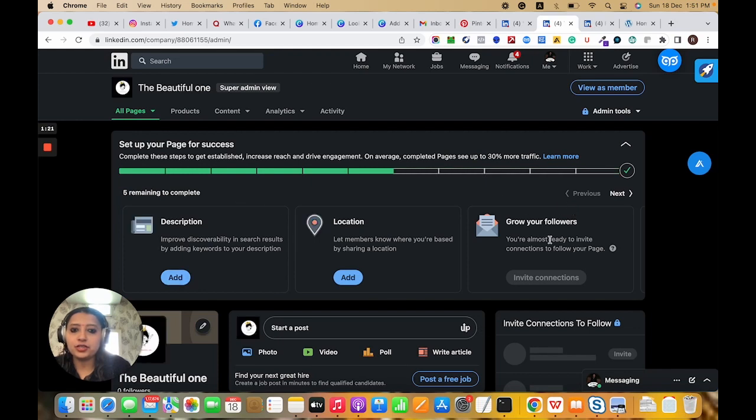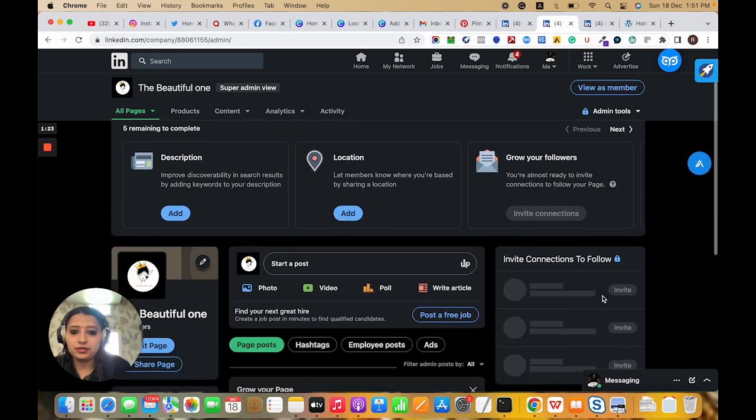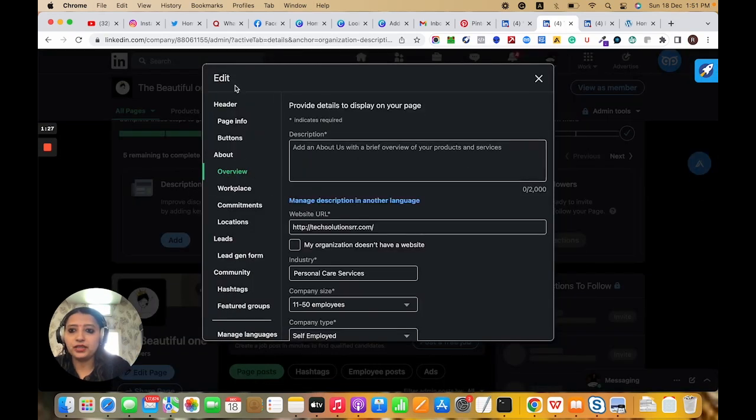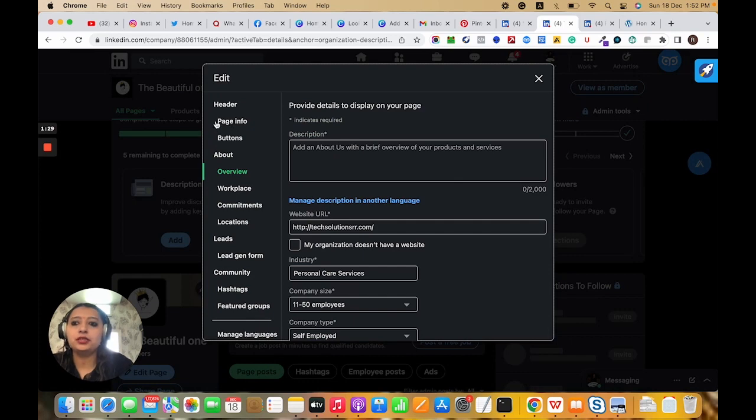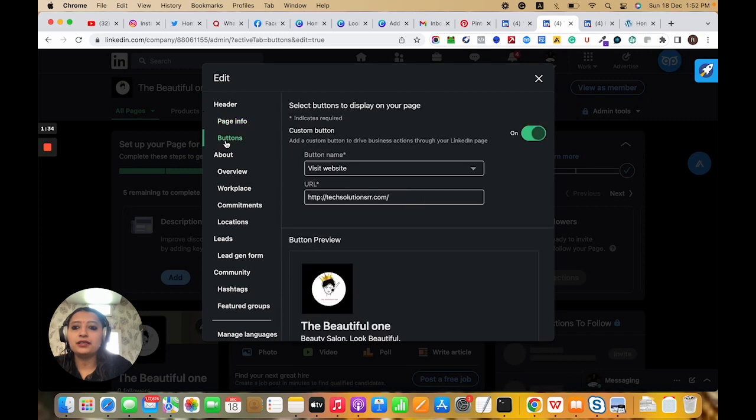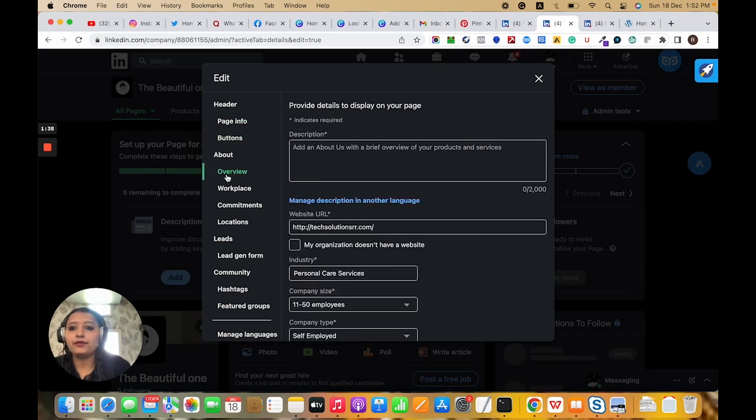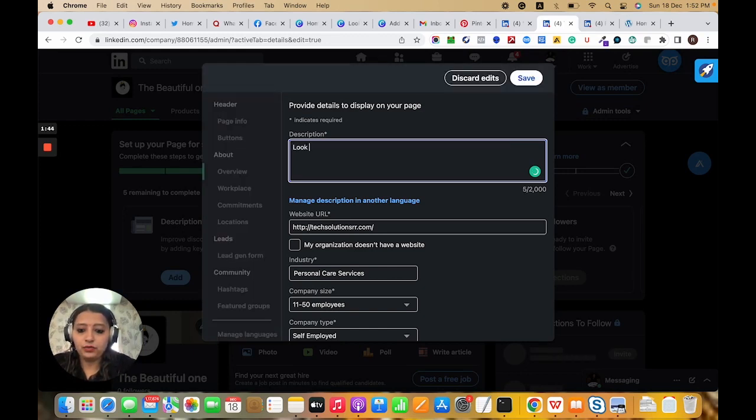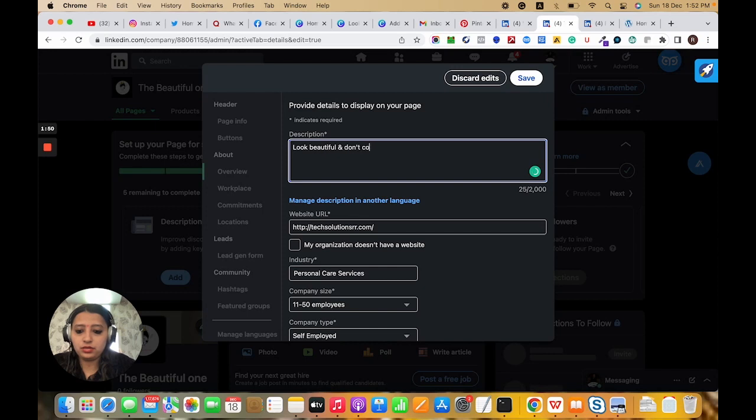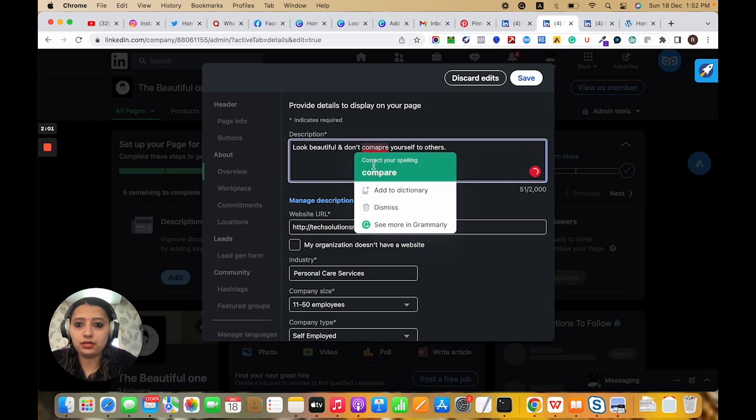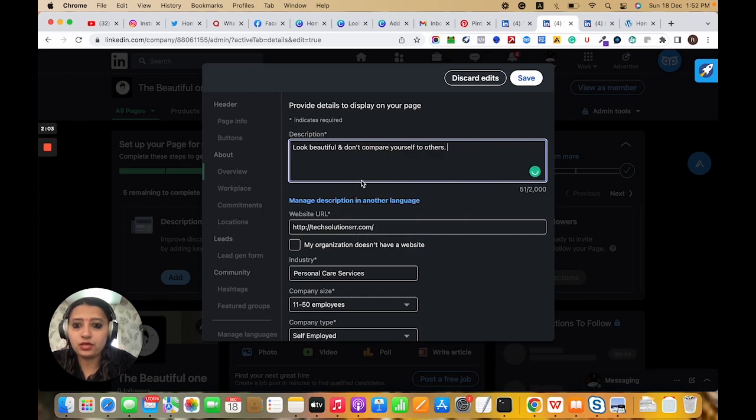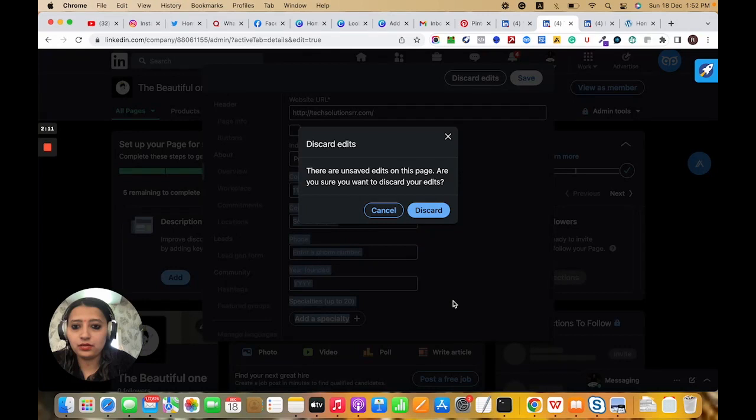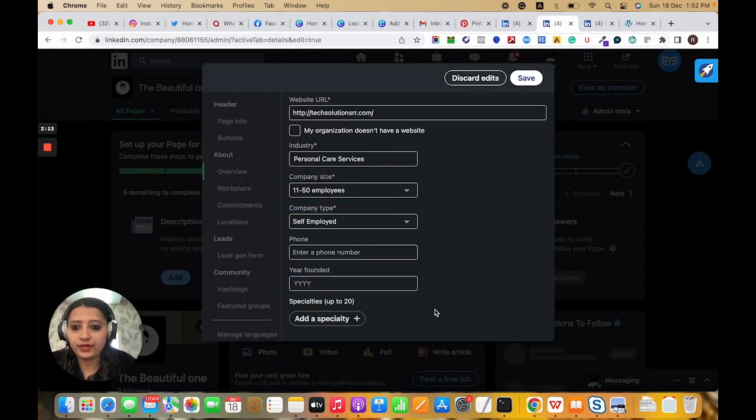We need to add description, location, and invite connections. Here is the section for page info - title and other details we have provided. Button section to visit website, and overview: 'Look beautiful and don't compare yourself to others.'